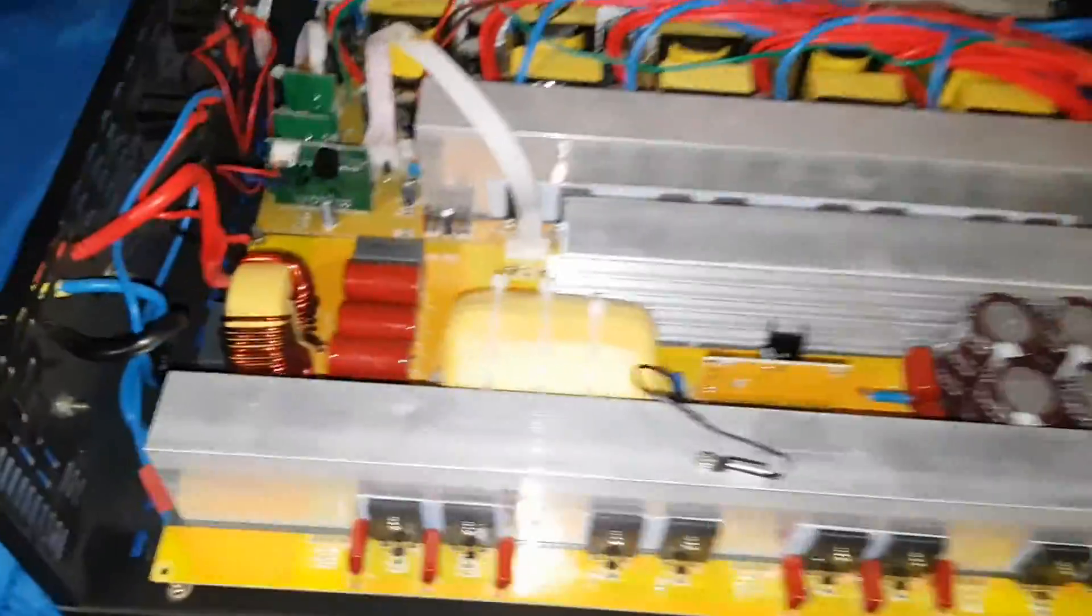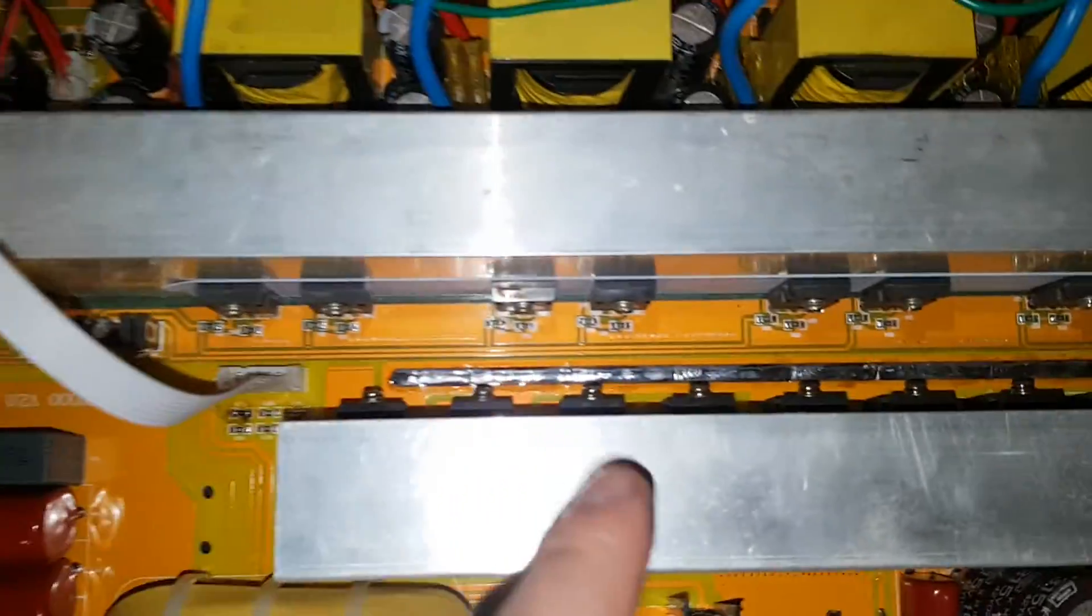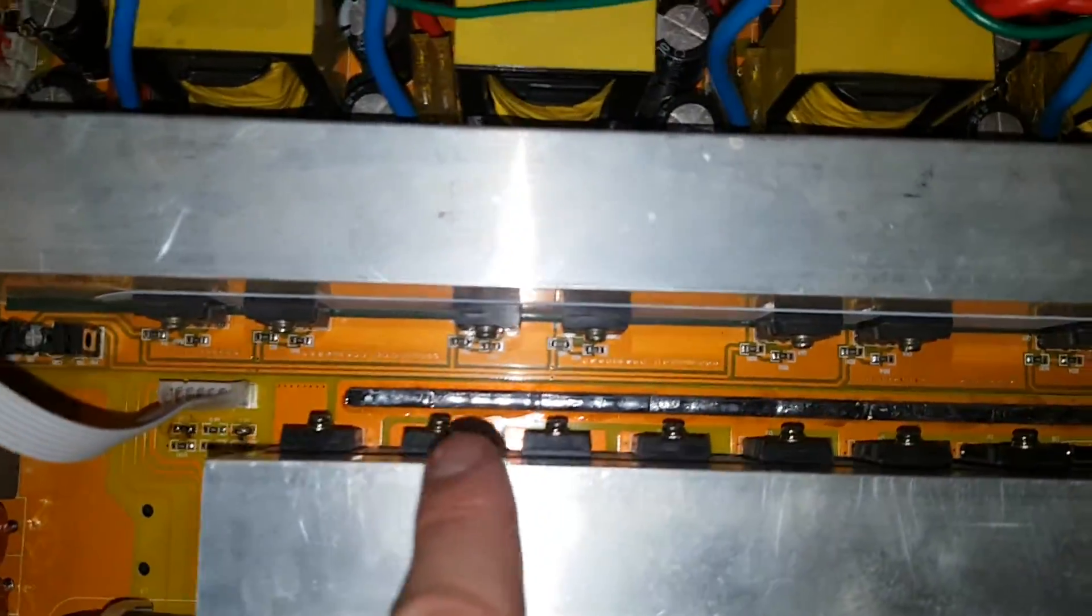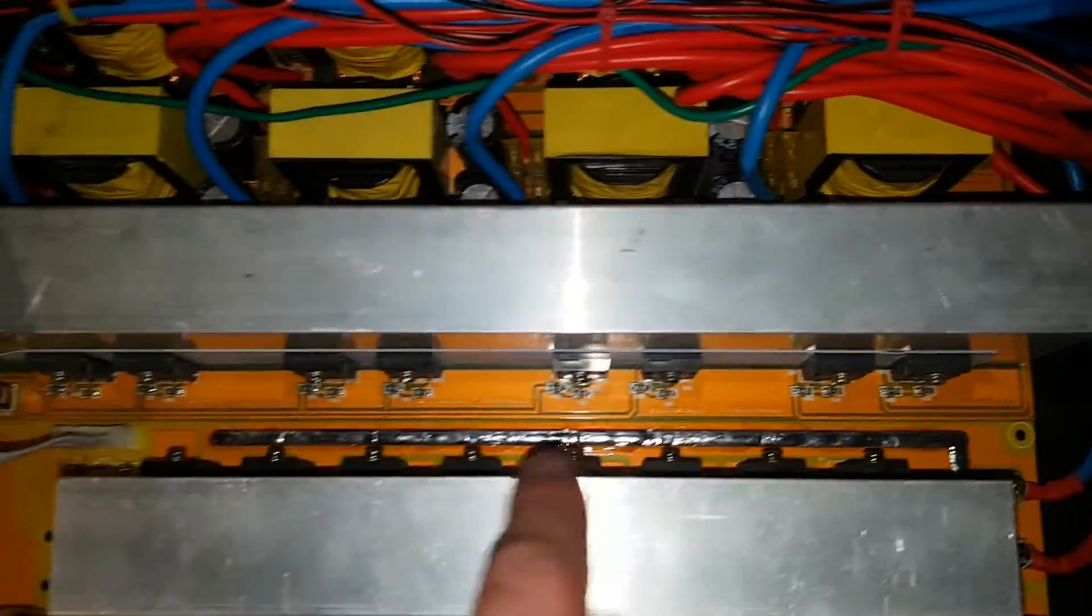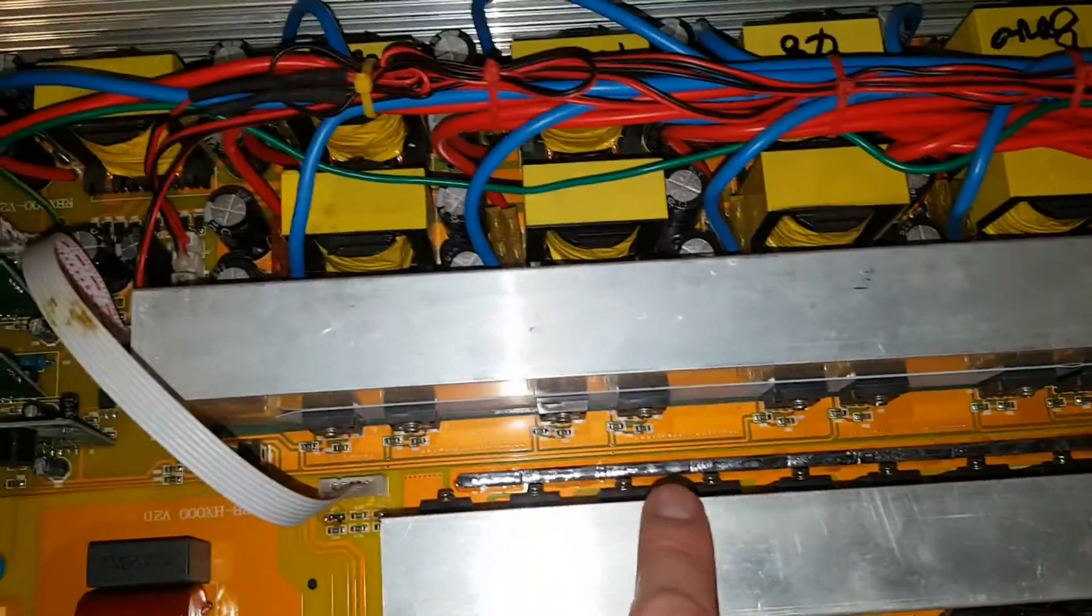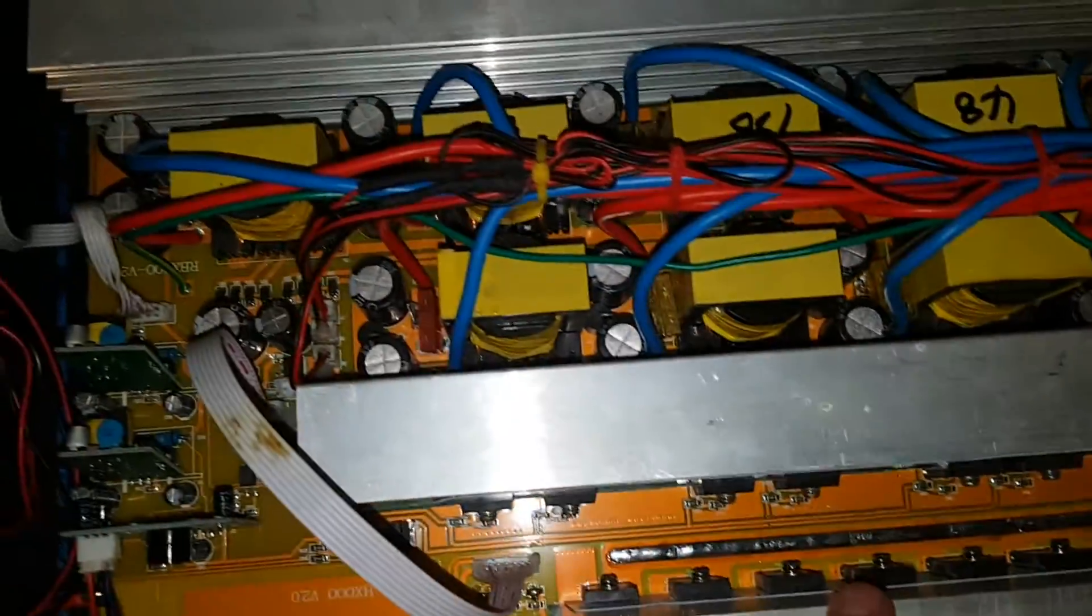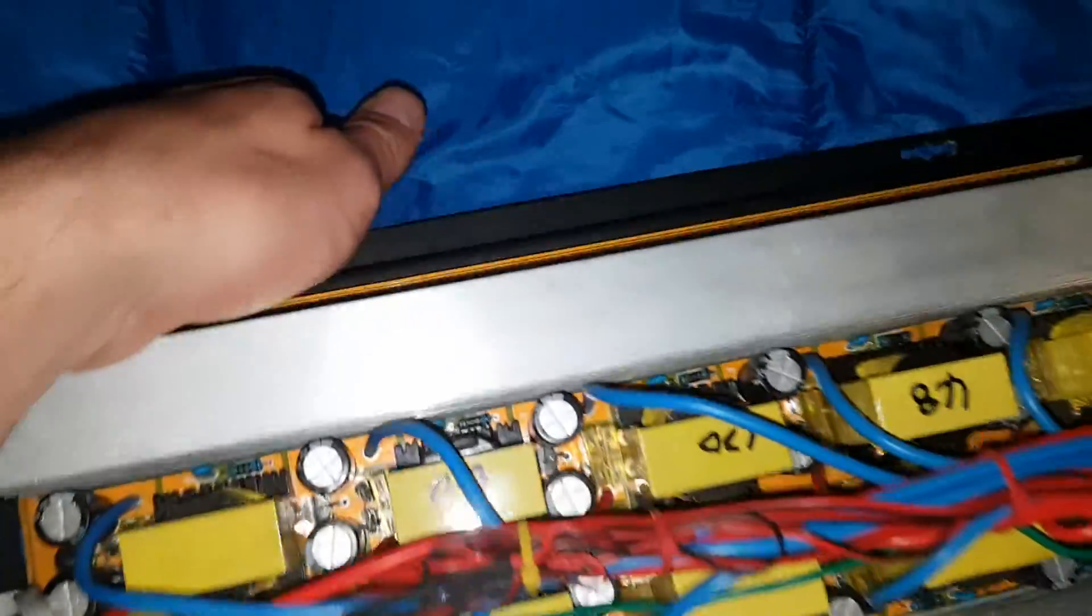Another thing I really like - this one has a bus bar that runs all the way across for handling current. And this one doesn't have any bus bars or anything. All they did with this one was add extra solder.